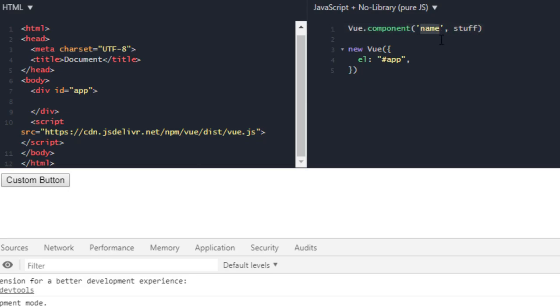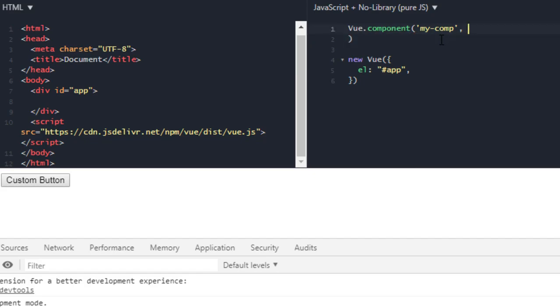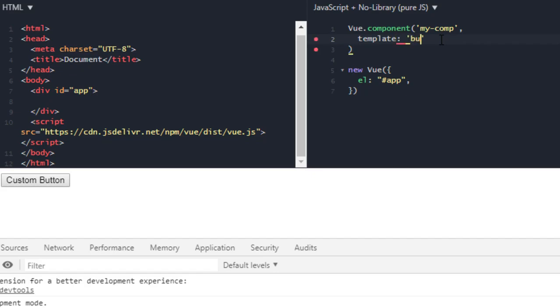So the name will be my-component for demonstration. And in Vue you are going to use components a lot, so you don't have to worry what will be the options of this Vue component. Just stick with me, believe your teacher. So the first of these will be template, and template is your HTML code. So we had that button...